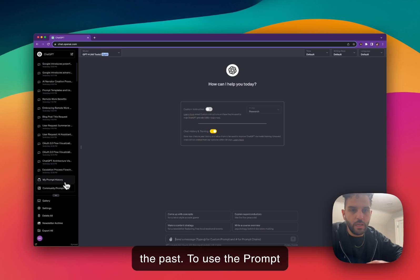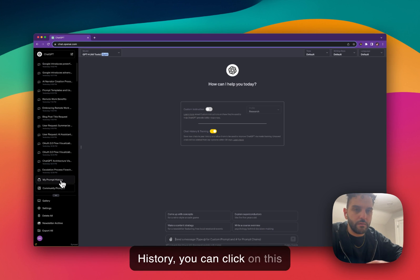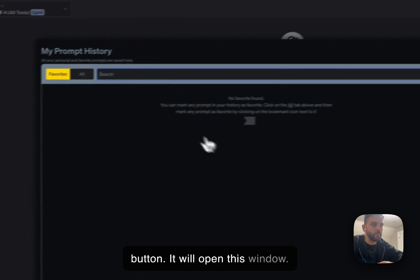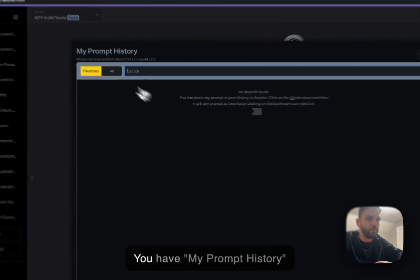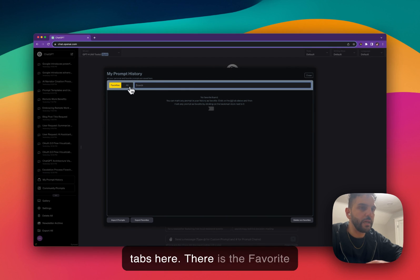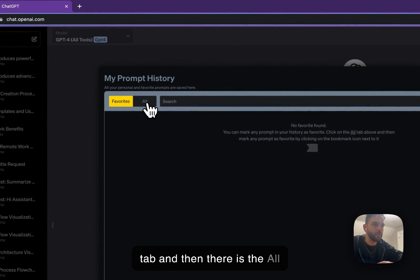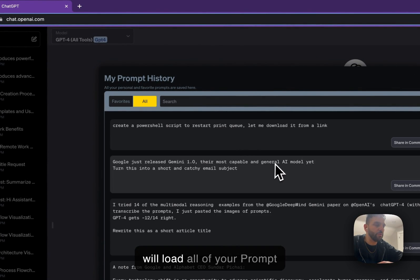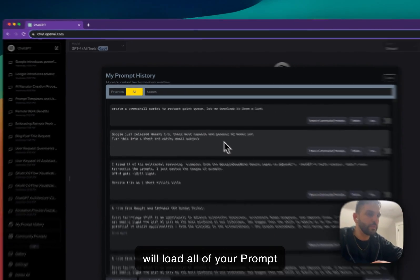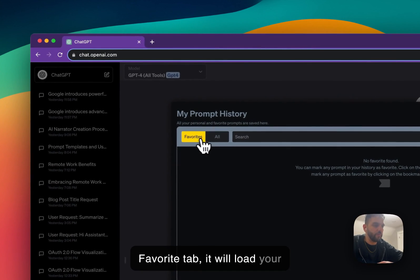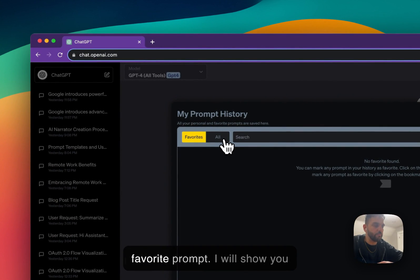To use the prompt history, you can click on this button and it will open this window. You have 'My Prompt History' at the top. There's a search box and there are two different tabs: the Favorite tab and the All tab. If you click on the All tab, it will load all of your prompt history. If you click on the Favorite tab, it will load your favorite prompts.